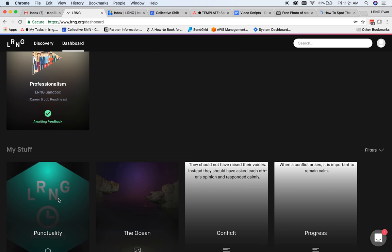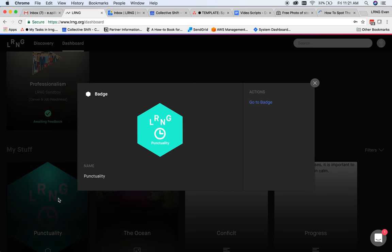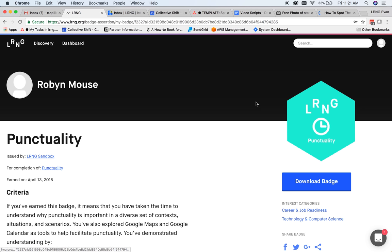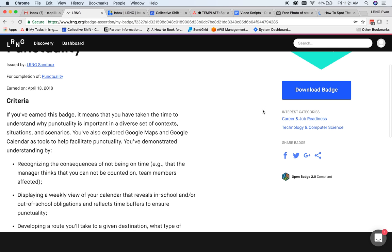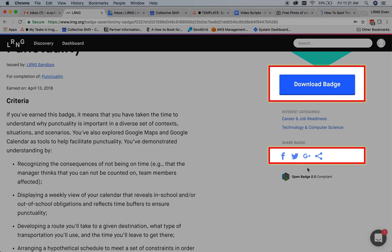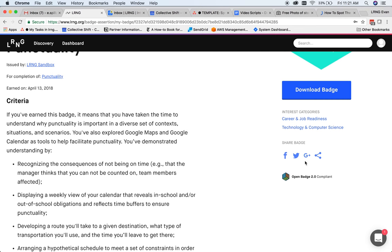Additionally, users can view any previously earned badges here and share them to a number of different social media networks. They can even download a transferable badge file for any OpenBadge 2.0 compliant site.